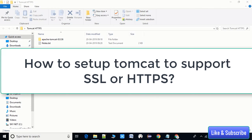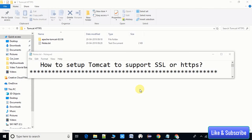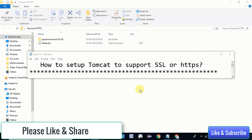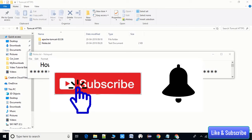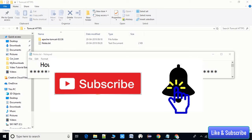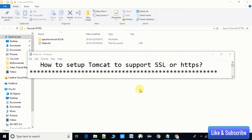Before starting I have a request — if you think this video is useful, please like and share it with your friends. If you want more useful videos on my channel, please subscribe and press the notification bell icon so you get the latest video updates as soon as possible.